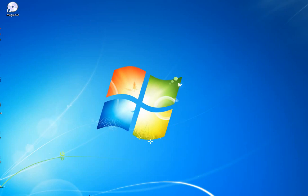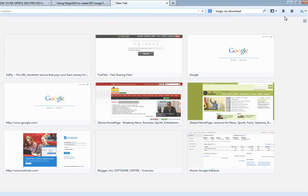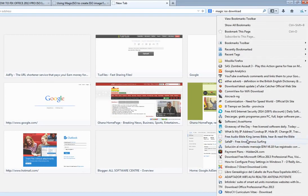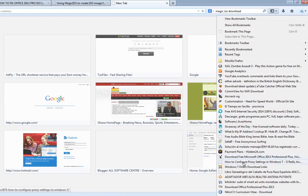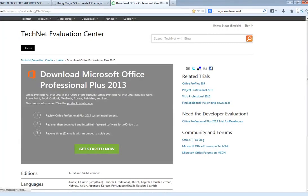Before you can start with anything, you have to first download the Microsoft Office trial version from the official Microsoft website, which is TechNet.Microsoft.com. You have to go there and download an evaluation version of Microsoft Office 2013. A lot of people are asking me where they can download a trial version, and I have it bookmarked here — let me find it.